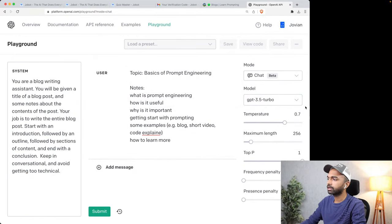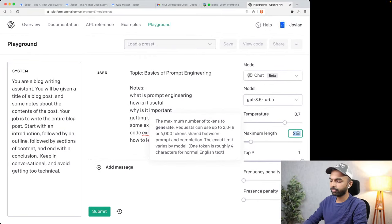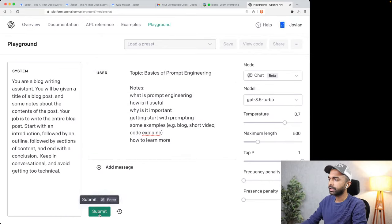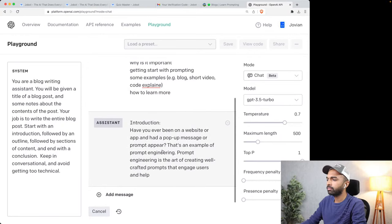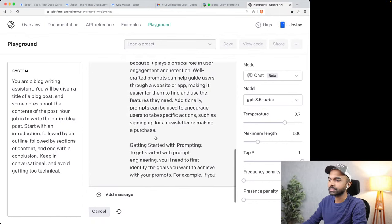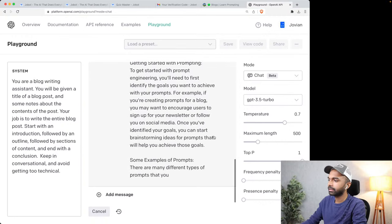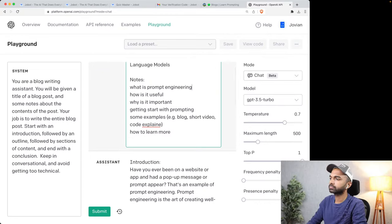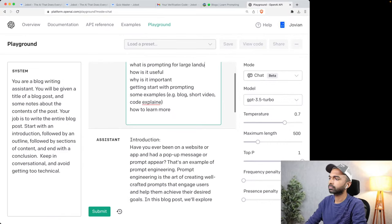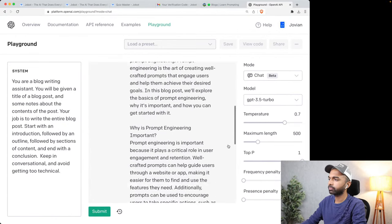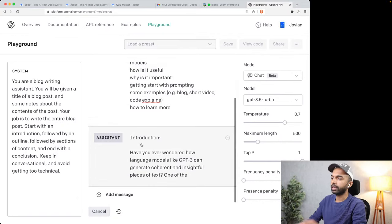The first attempt gave us something about 'pop-up messages' which is not what prompt engineering is, so something went wrong. Let's change the topic to 'prompting for large language models,' remove the incorrect content, and submit again. Now it's coming up with a better result. The user will have to experiment with their descriptions, but it defines what prompting is, then 'how is it useful,' then 'why it is important,' and hopefully some examples of prompting.